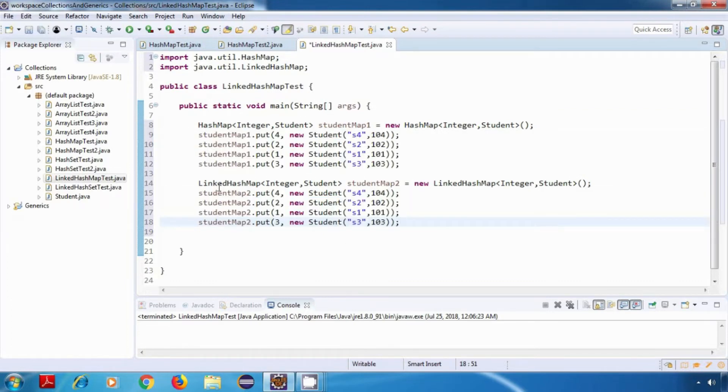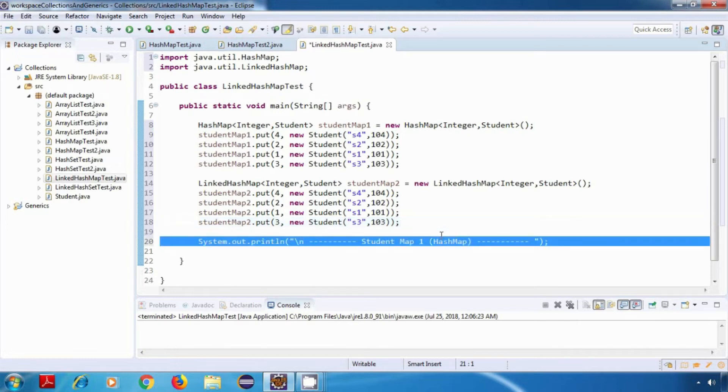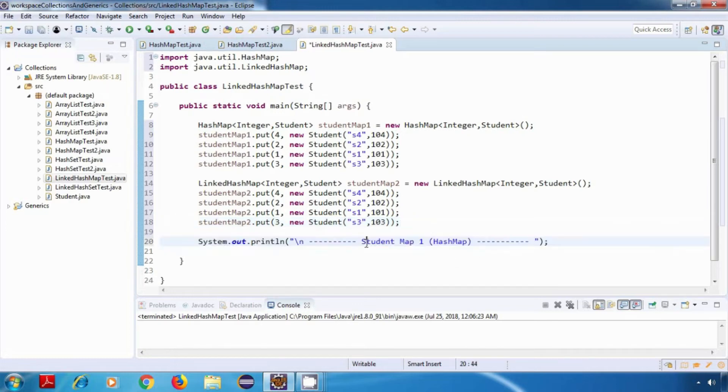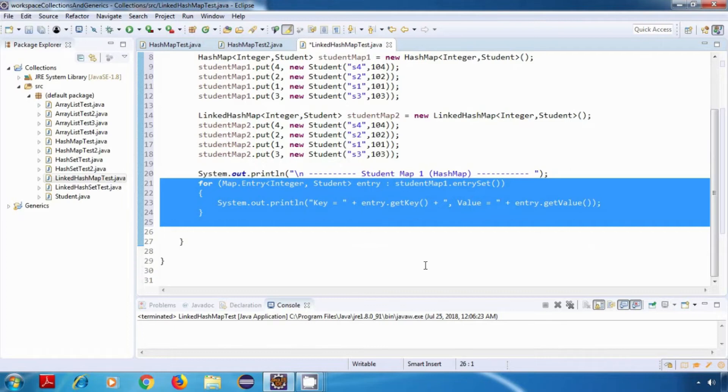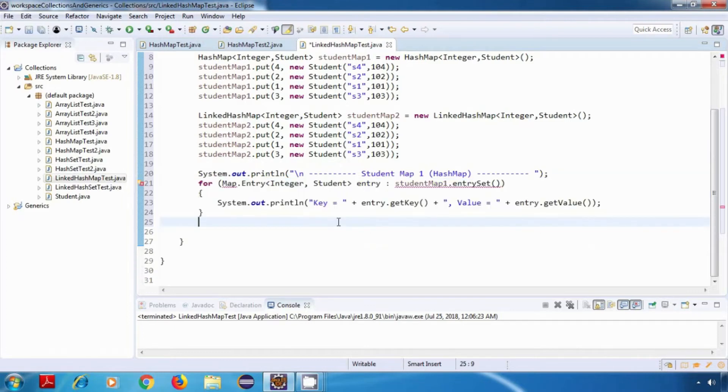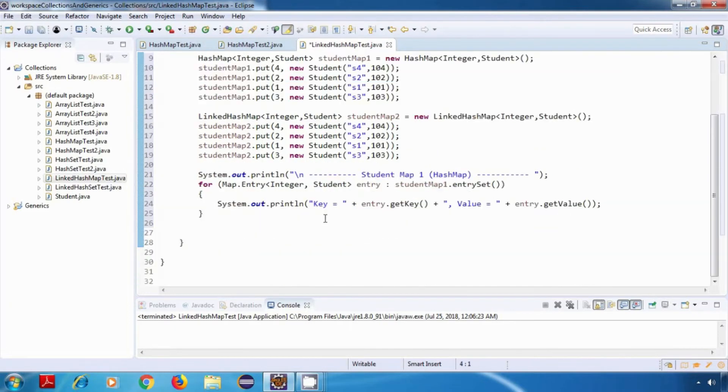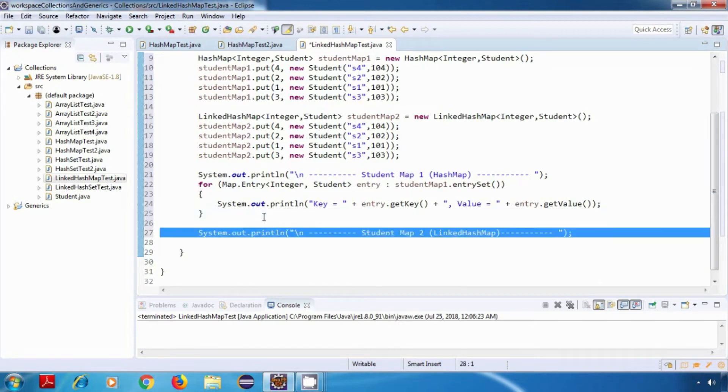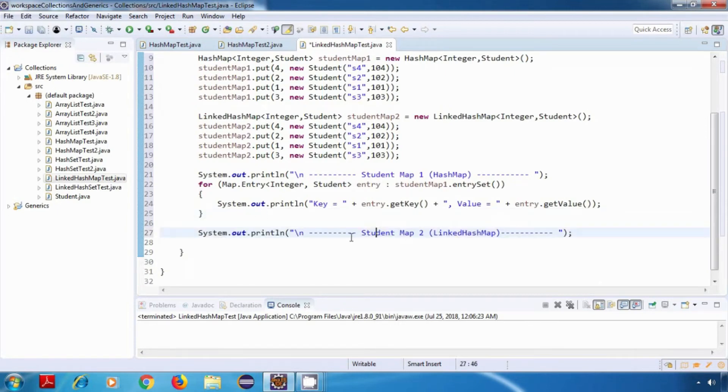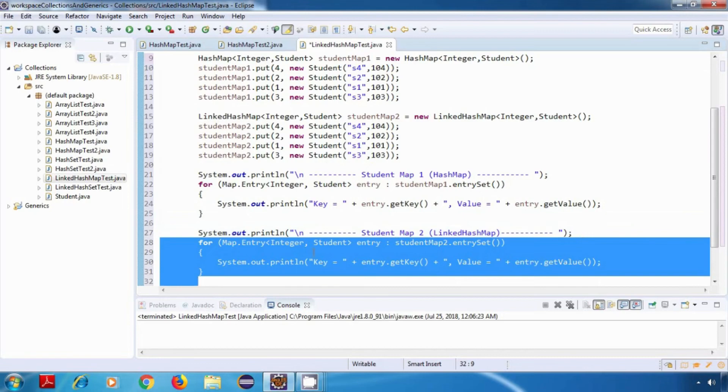And now I'm going to display the content of both of these maps. So this is for student map 1, which is a hash map. And I'm going to use the for each loop for displaying the content. And similarly, I'll do it for student map 2, which is a linked hash map.